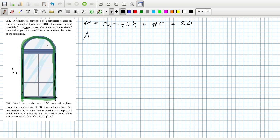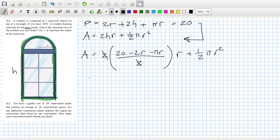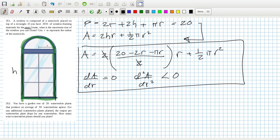The area is h times 2r plus a half πr². I think it would be best to replace the h. So I'm not sure how far we need to go. I think we could at least sub that in there and we could say area is 2h which is (20 - 2r - πr) divided by 2, times r, plus a half πr². So we need the derivative to be zero and the second derivative, if we wanted it to be a maximum, to be negative. So that's the equation you would need to focus on.